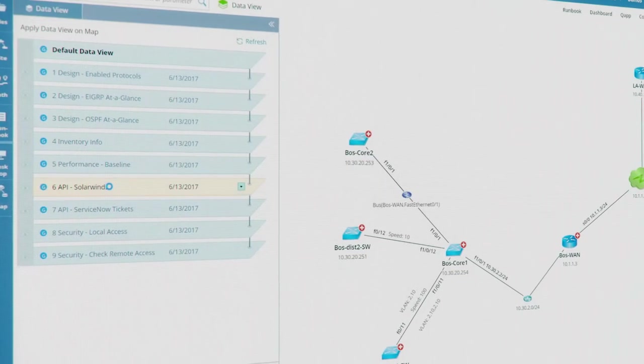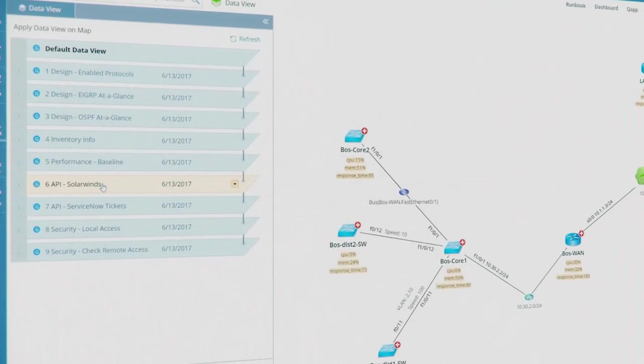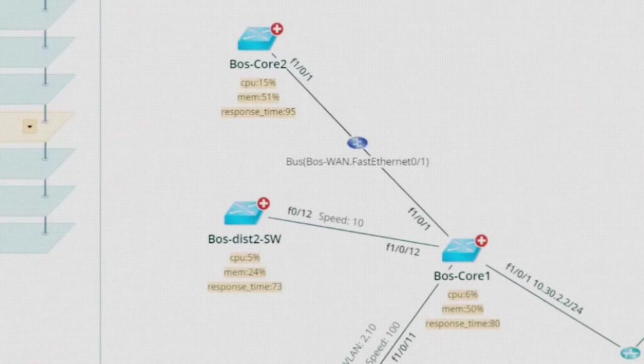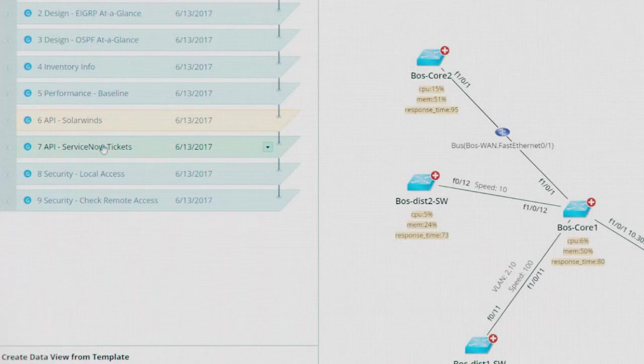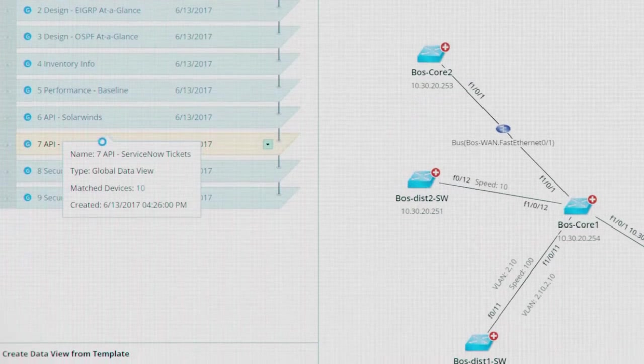As a single pane of glass, a dynamic map can display performance data from your monitoring solution or open incidents from your ticketing system.